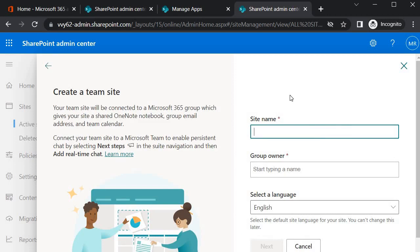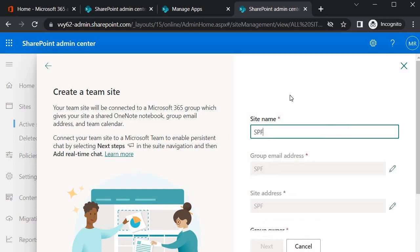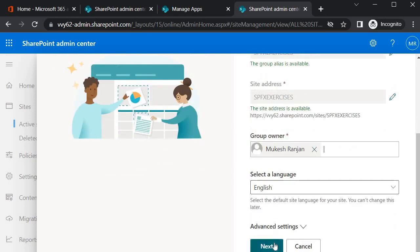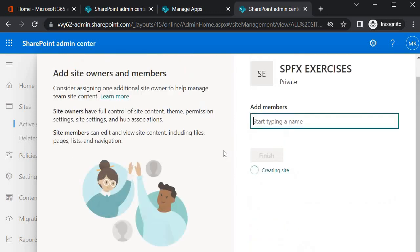So I will call it SPFX Exercises. Over here I need to specify the group owner name. I will select mine which I have created earlier, and then I will click on Next.